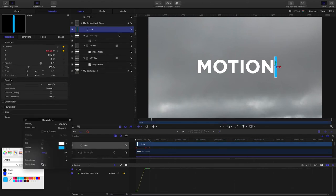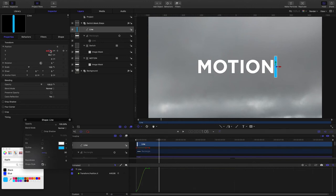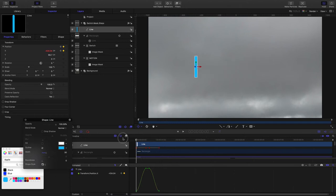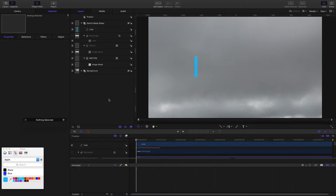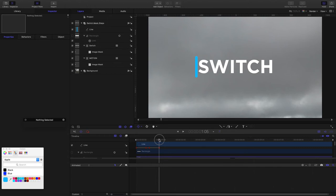And then bring the playhead forward another 15 frames, so to one second and five frames, and I'm going to drag it back. So now we have this effect.